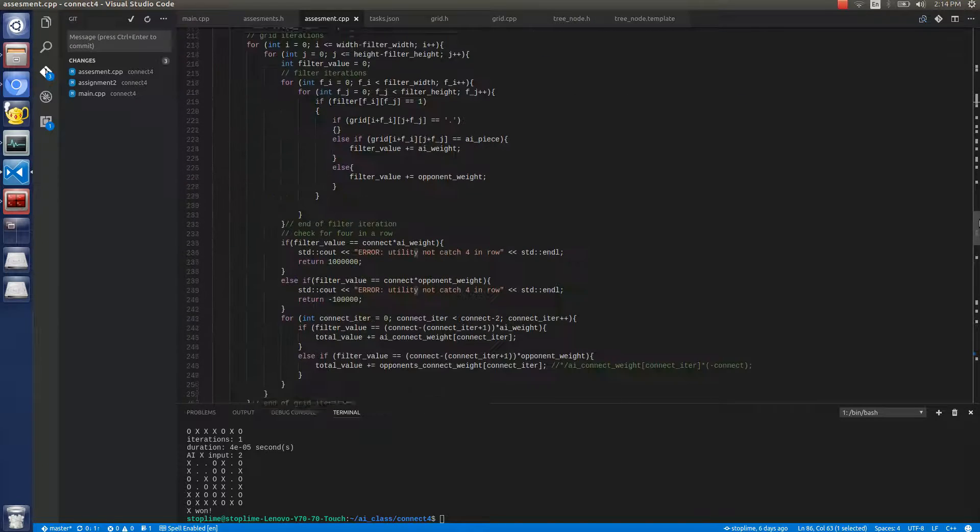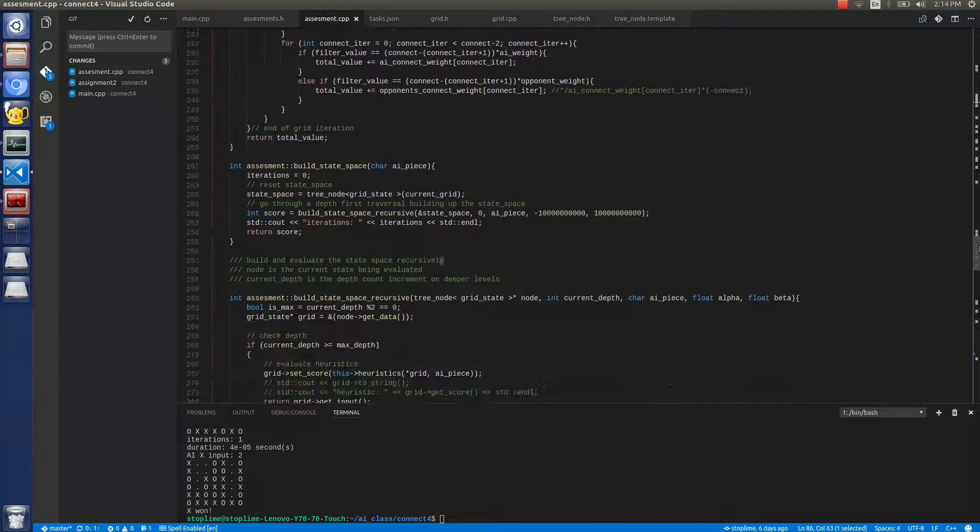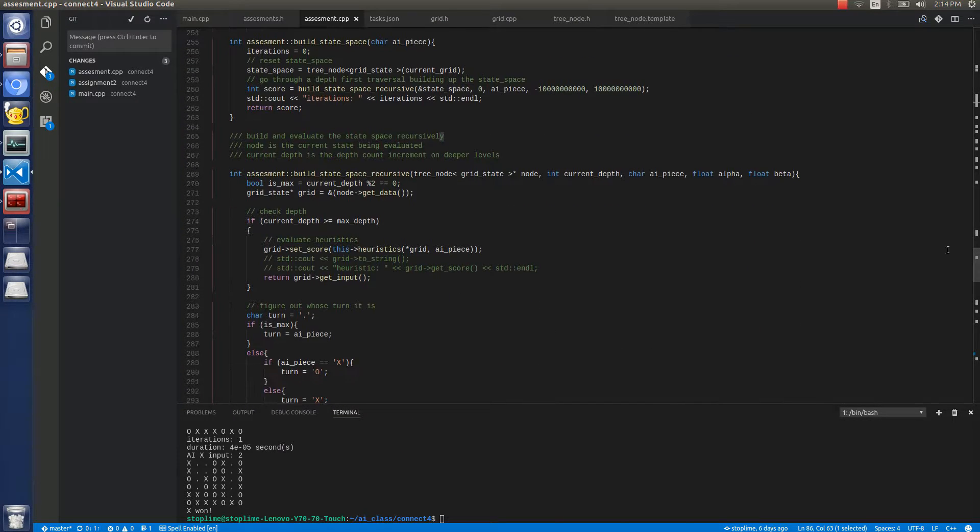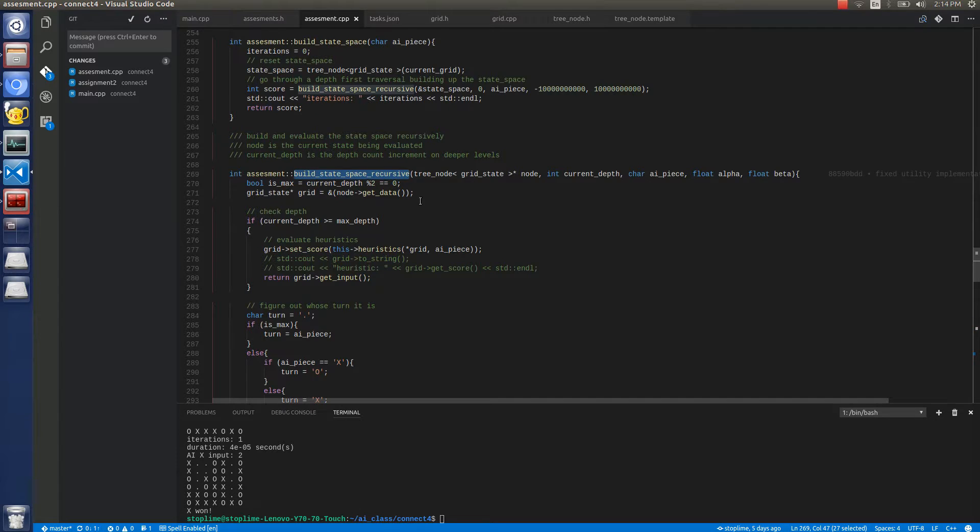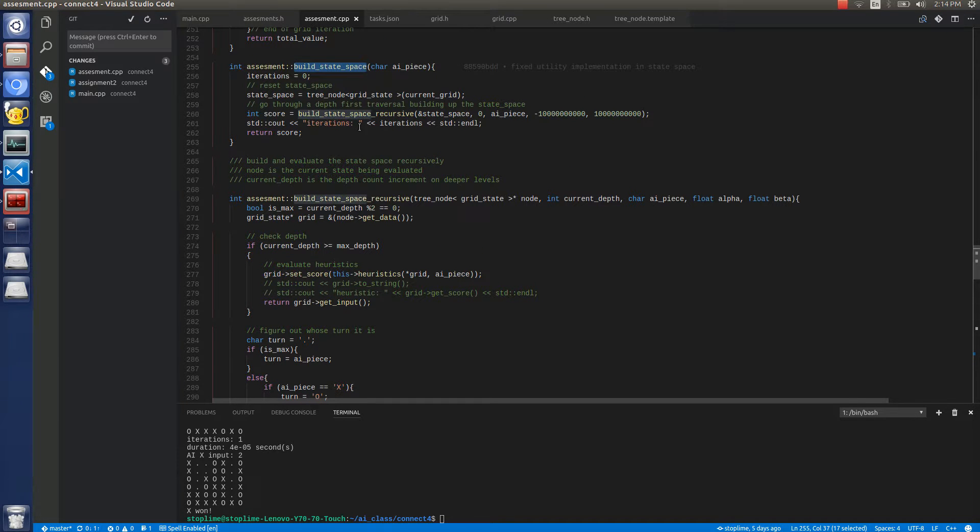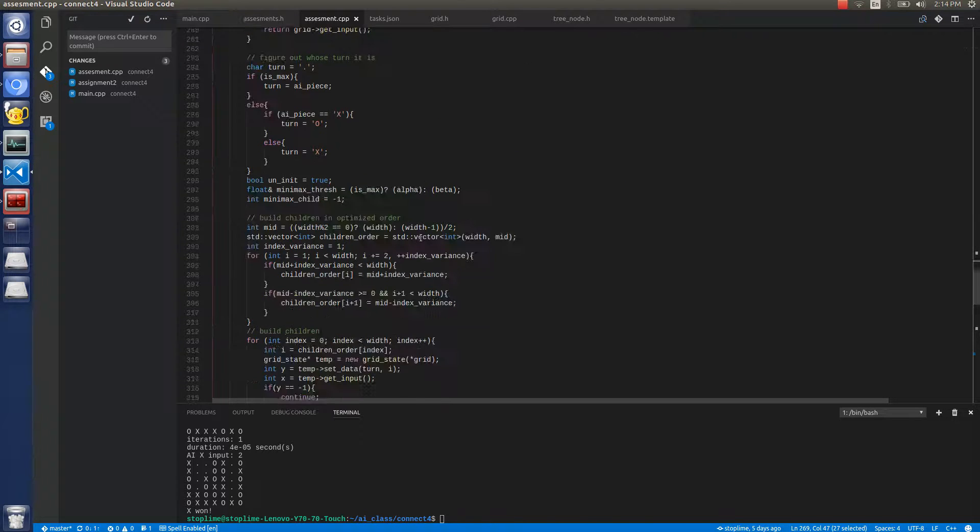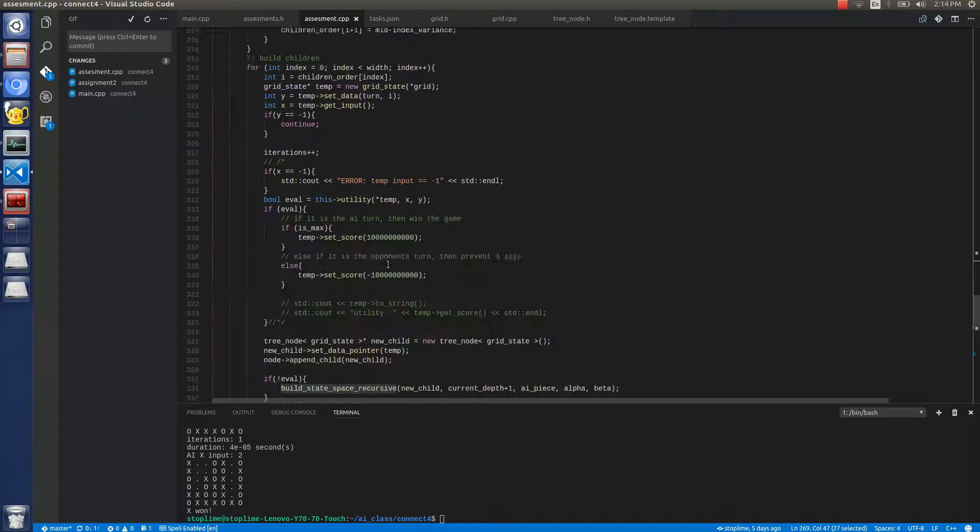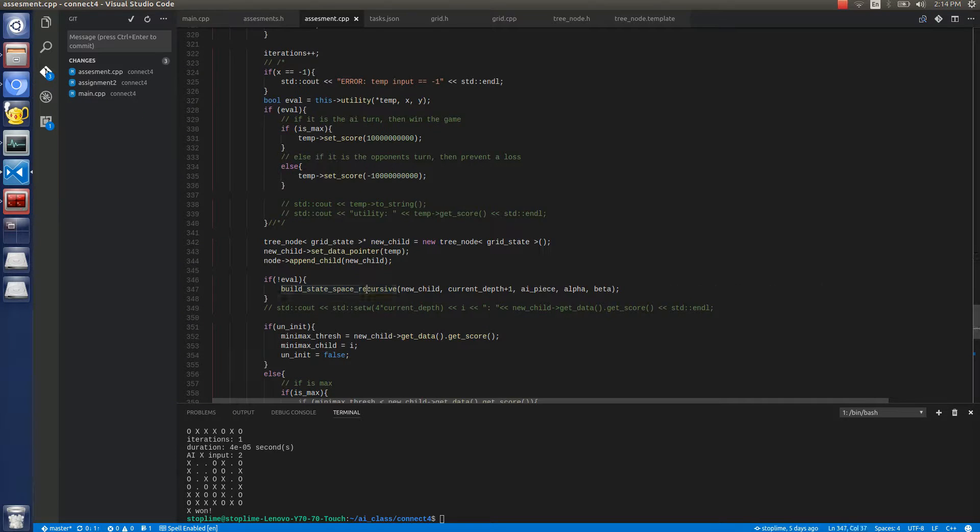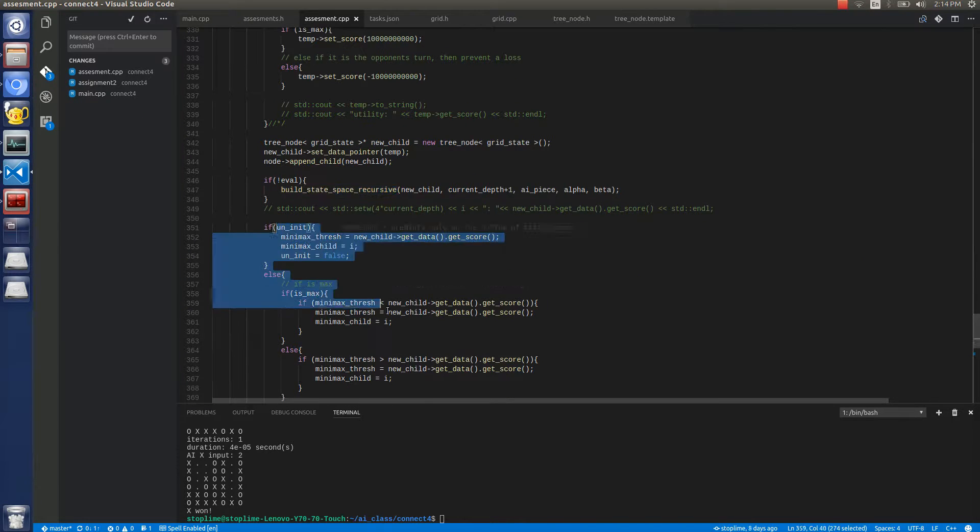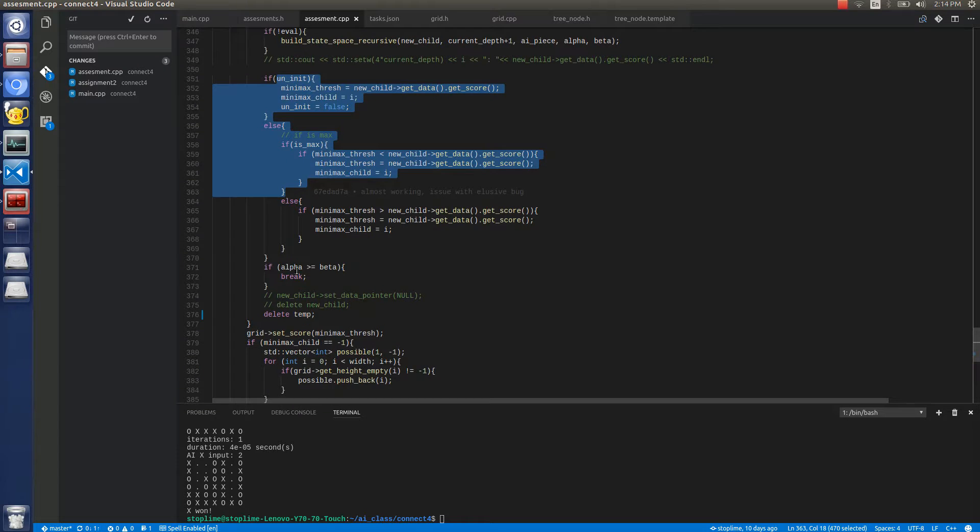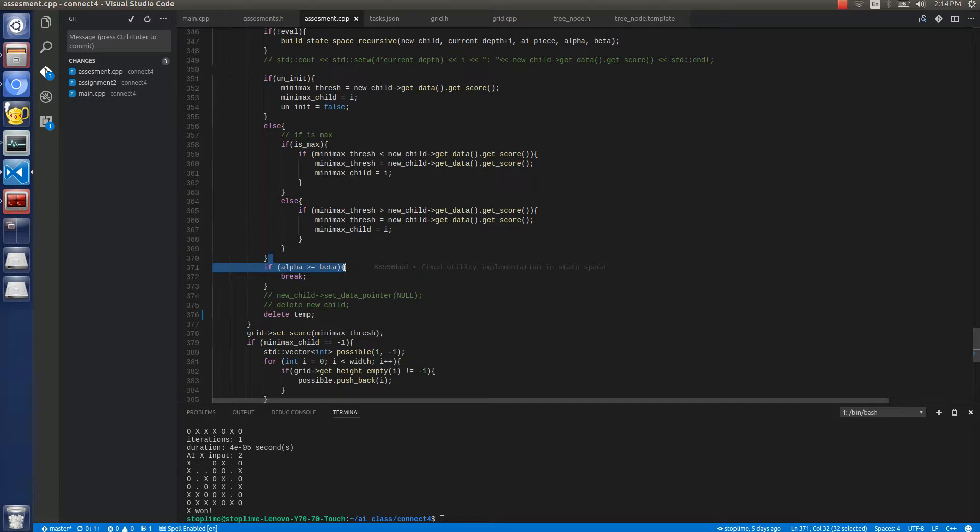And then I have my state space tree, I have my recursive call. This initializes a recursive call to build the tree. There's a recursive call right there. And then here's my minimax algorithm, and alpha beta pruning.